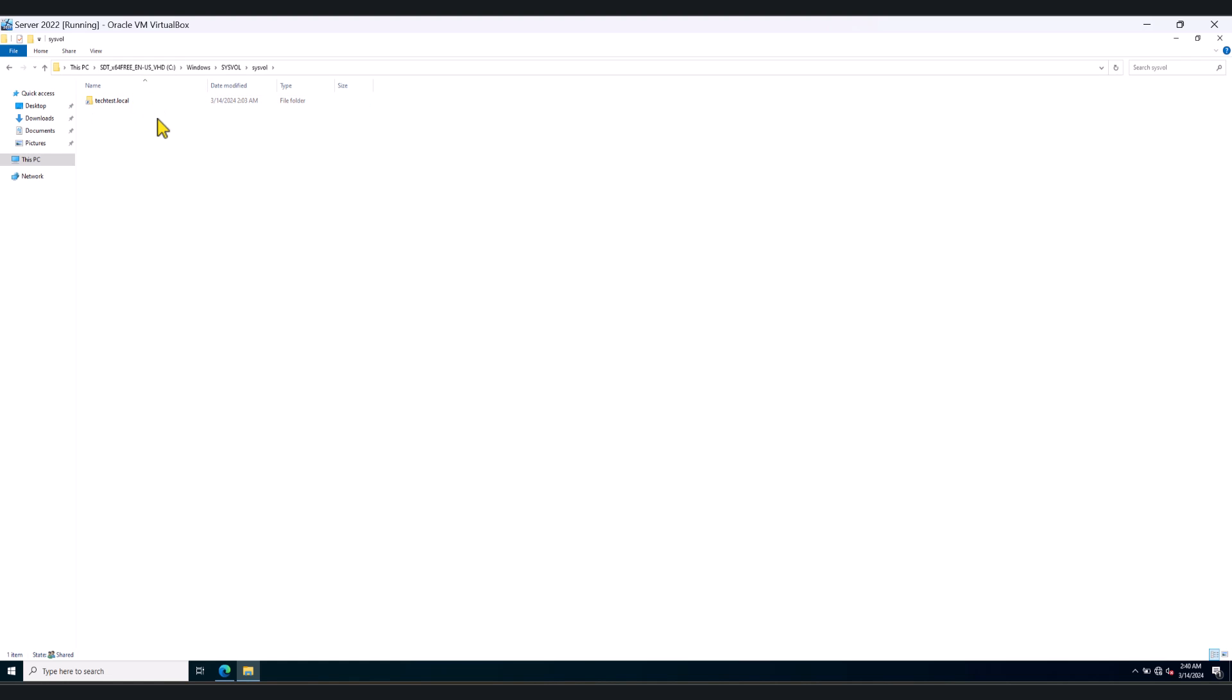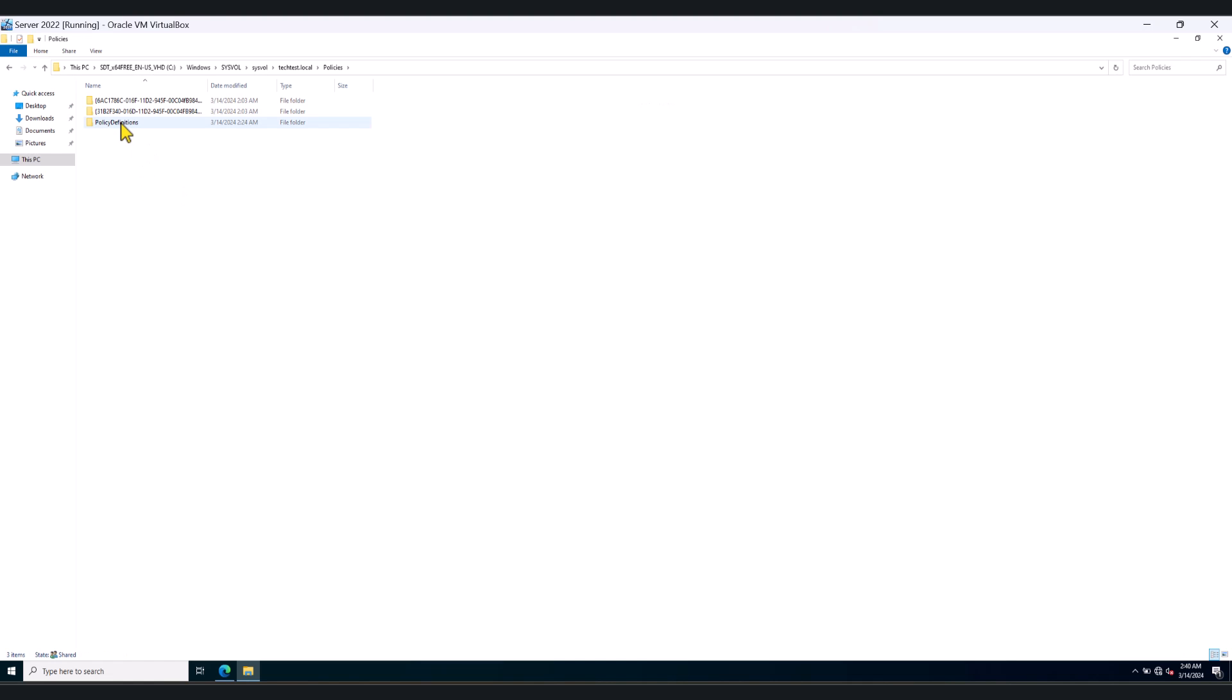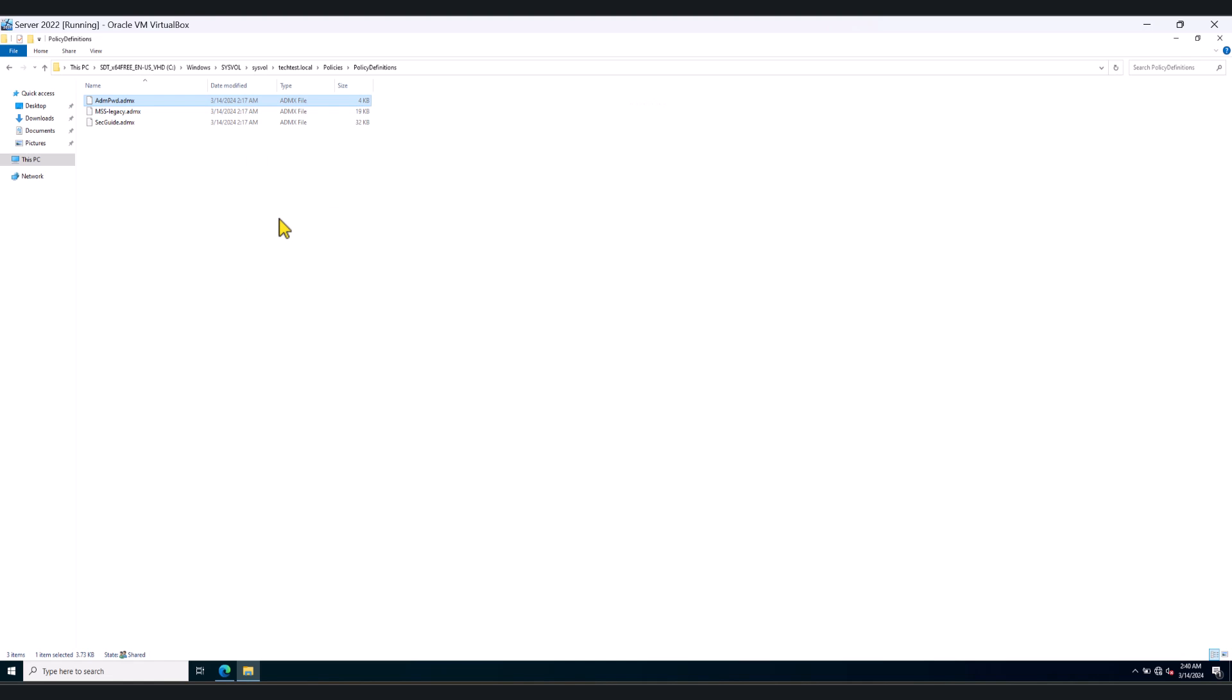But when you do this, you're going to see your domain folder in here. So my test domain is techtest.local. So double click on the domain folder, go to policies, and click on policy definitions, and paste those ADMX files.